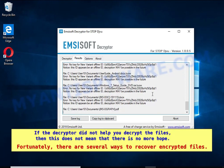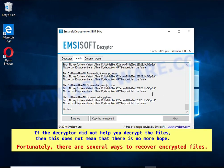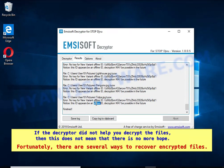If the decryptor did not help you decrypt the files, this does not mean there is no more hope. Fortunately, there are several ways to recover encrypted files.